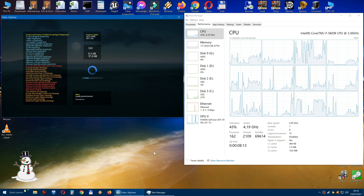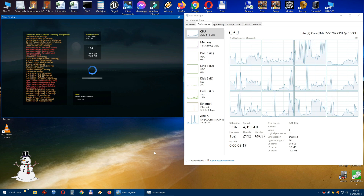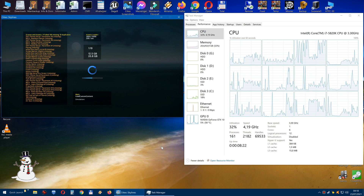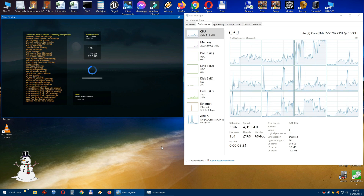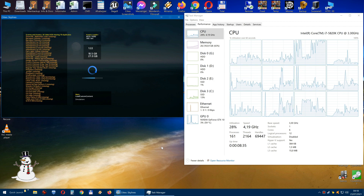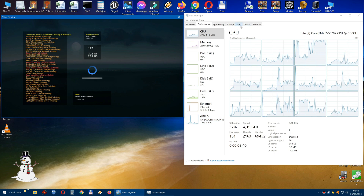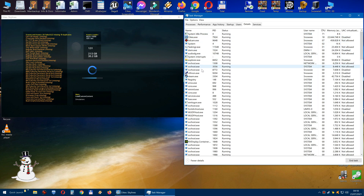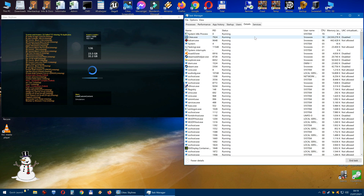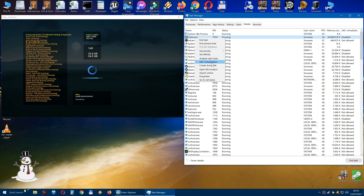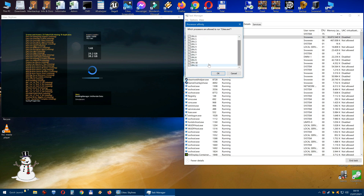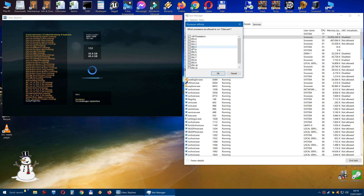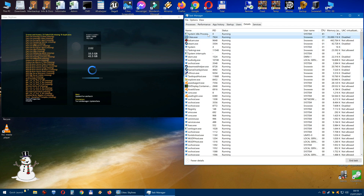I am just curious whether the game is actually using all processors or not. There is maybe another way to figure this out — it has to do with the options you find under Details in Task Manager. You can see all the programs running here, including Cities Skylines. Now if you right-click and click on Set Affinity, you can basically turn off and on each individual processor for that program. Natively, every program is usually using all CPUs available, but you can turn off CPUs as well.